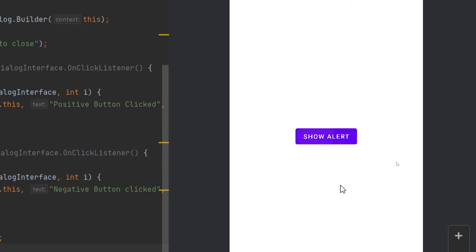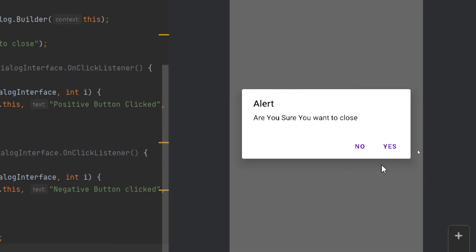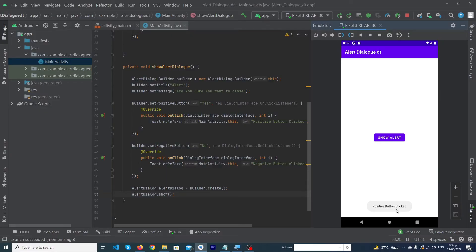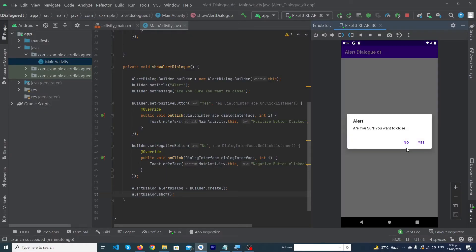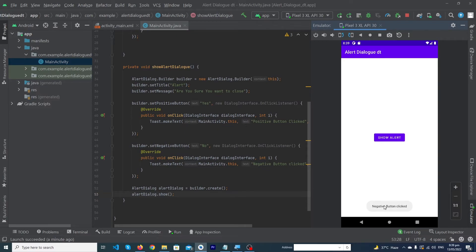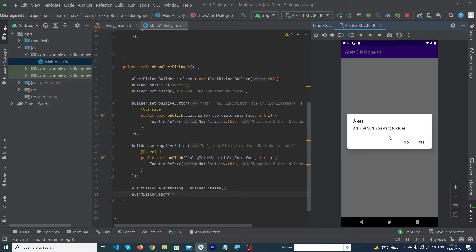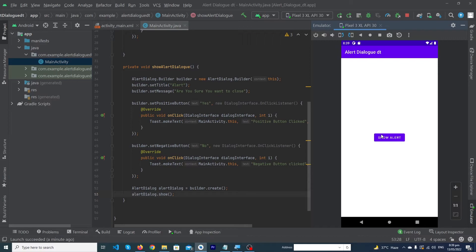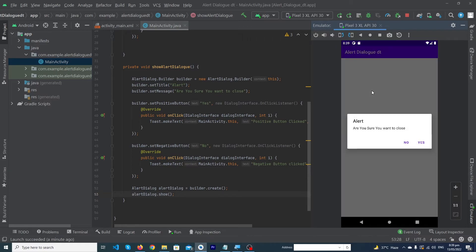The app is running. When I click the button you can see the alert dialogue. When I click Yes, the toast shows 'Positive button clicked'. When I click No, the toast shows 'Negative button clicked'. So we have set OnClickListeners to both the positive and negative buttons.